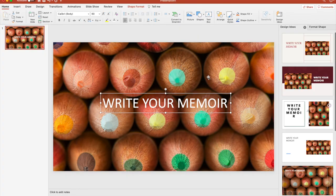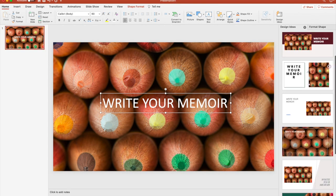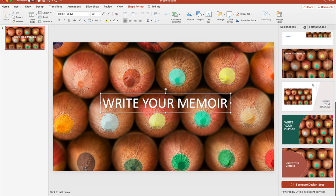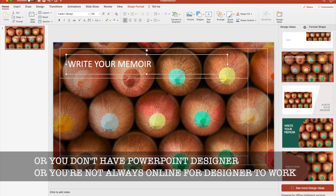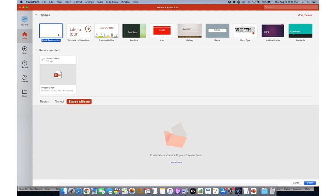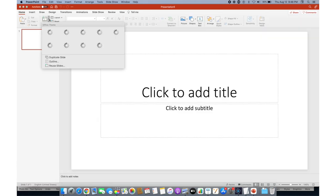But sometimes you don't want to make use of them because sometimes they crop your images and you don't like that, and you might want a full-blown image, for example. So I'll teach you a little trick on how to make your text more readable over your wonderful images. Now let's go to my PowerPoint.